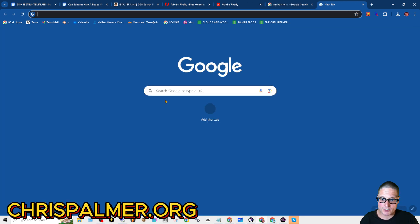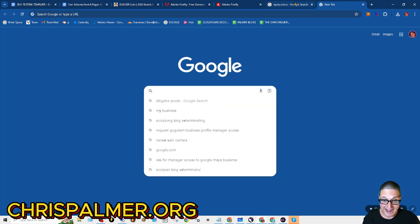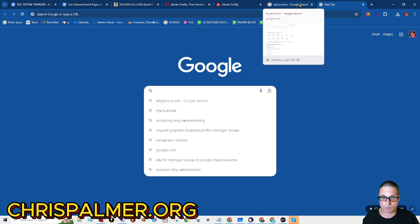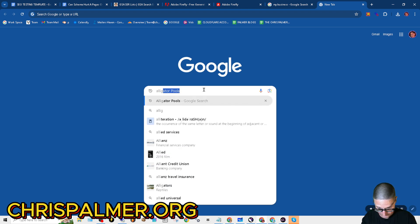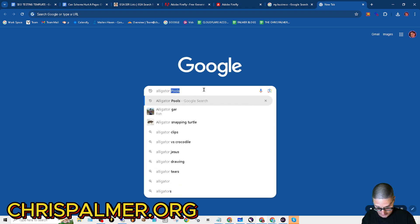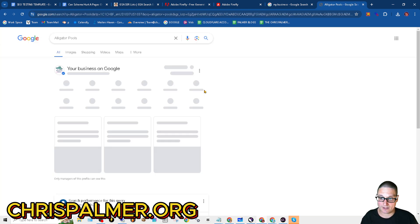First and foremost, what you'll want to do is head to Google and go to your business profile. Just look for it. Let's say that you are this company here.